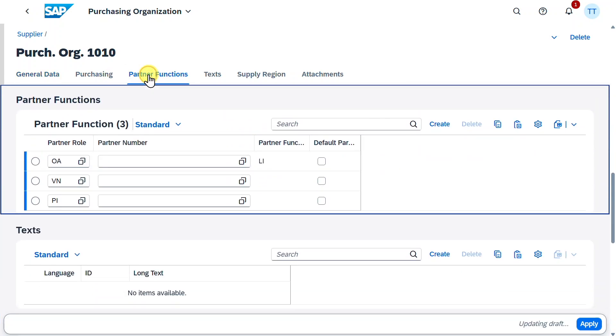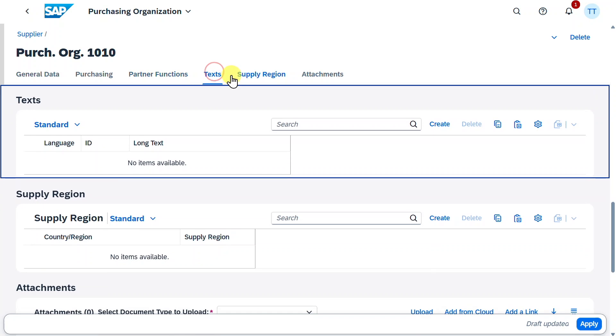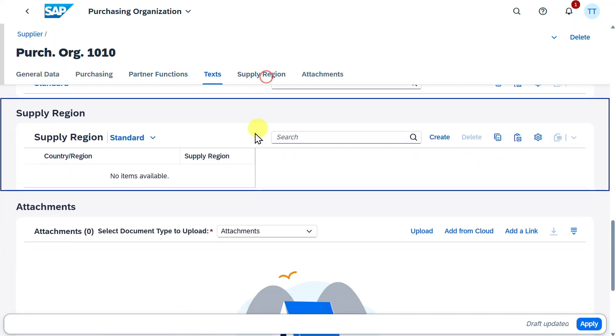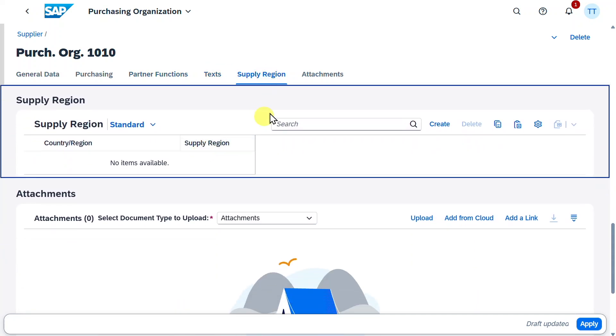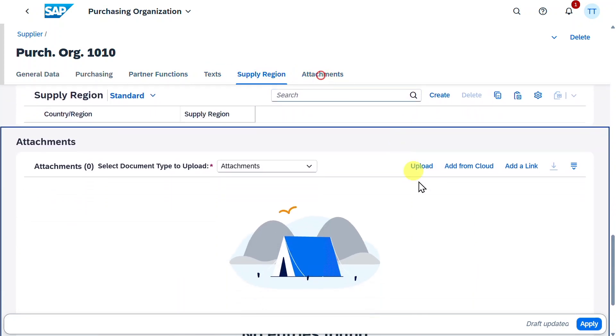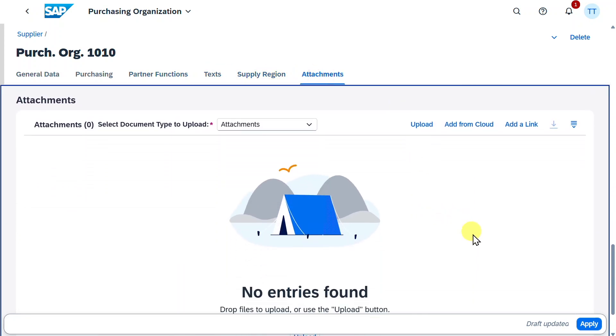Further down, we have the partner functions. So, we could say, for instance, that we want a deviating order party or invoicing party. We could supply some texts, the supplier regions, and also some attachments. For now, this is fine. We will say apply.